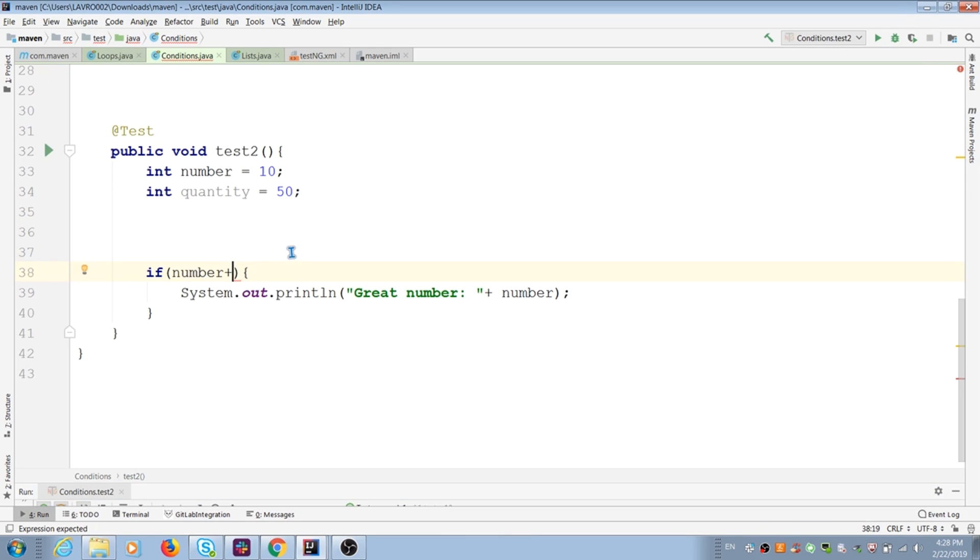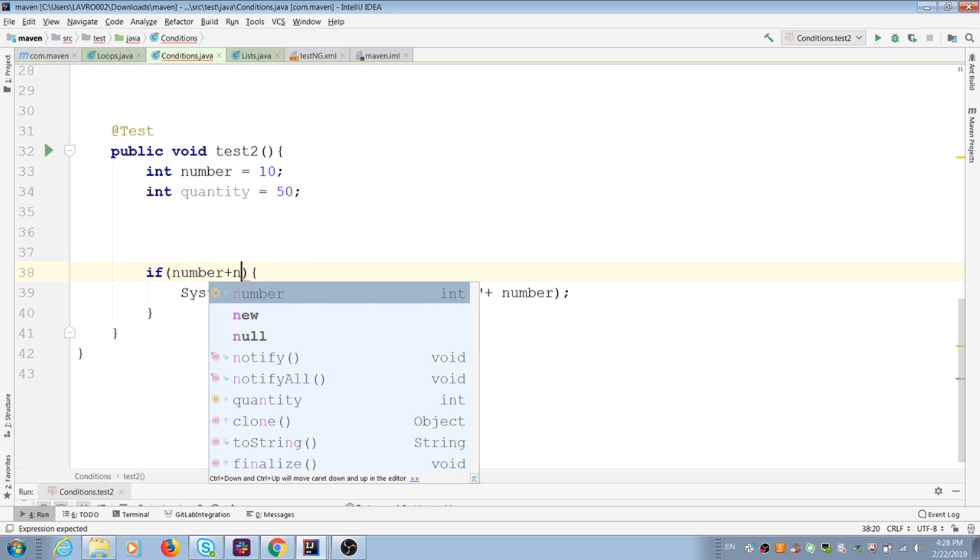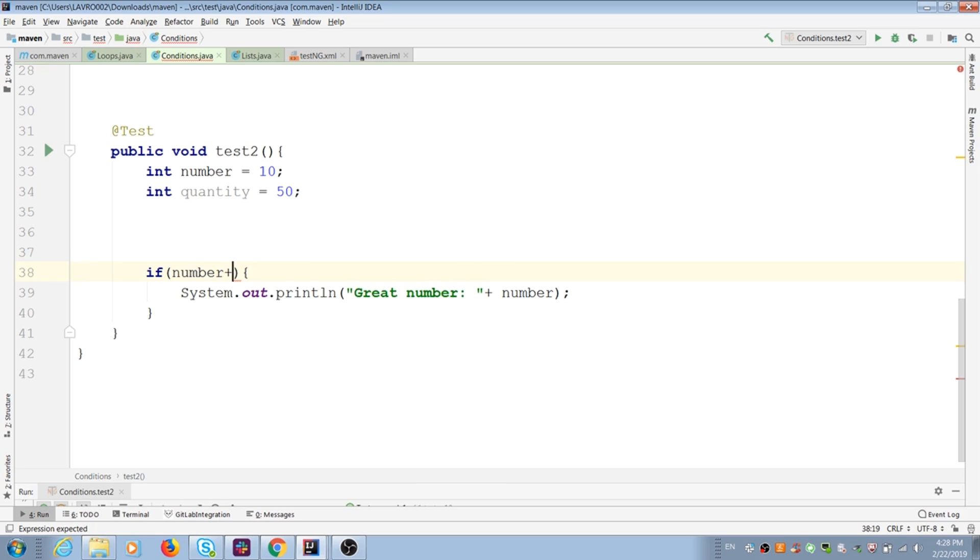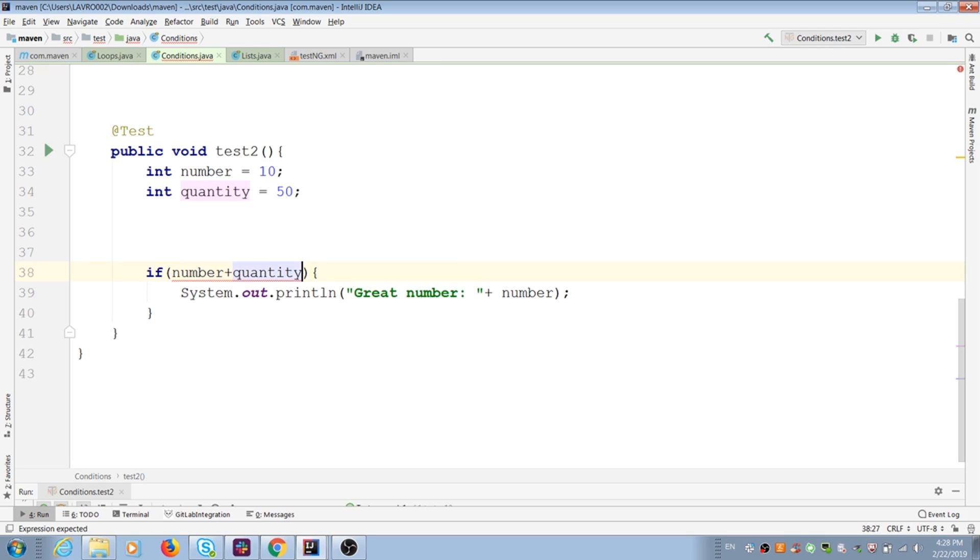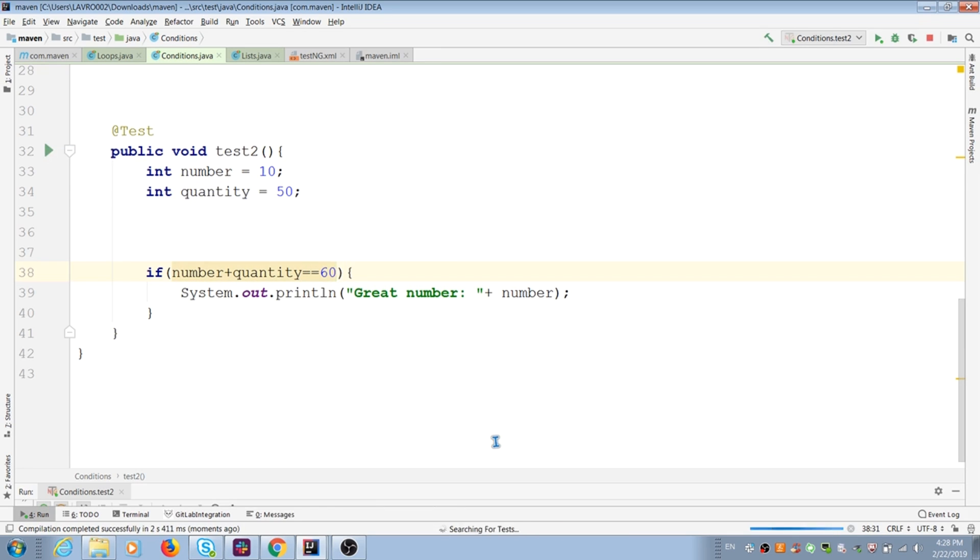I can do some calculation in condition and do comparison too. Number plus quantity equal to 60. Because it's true, it prints message for me too.